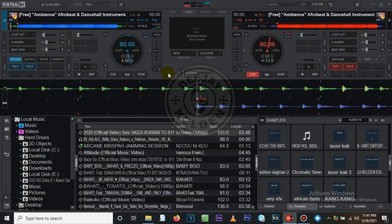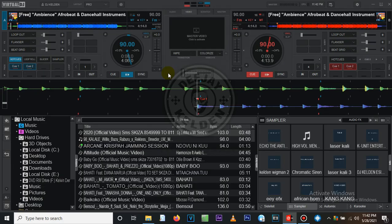Hello guys, welcome back to my YouTube channel. I'm DJ Keldan the Antidote. If you need the channel, hit the subscribe button and the bell icon so that you can be notified whenever I upload a tutorial.